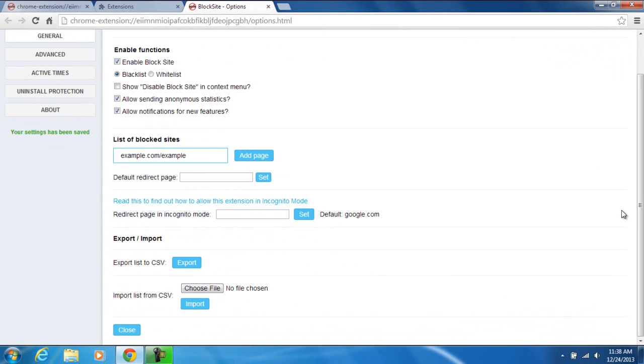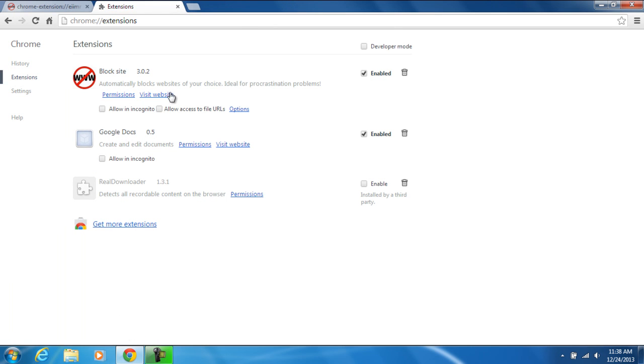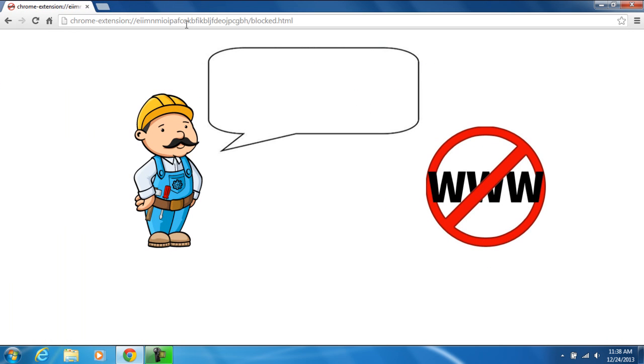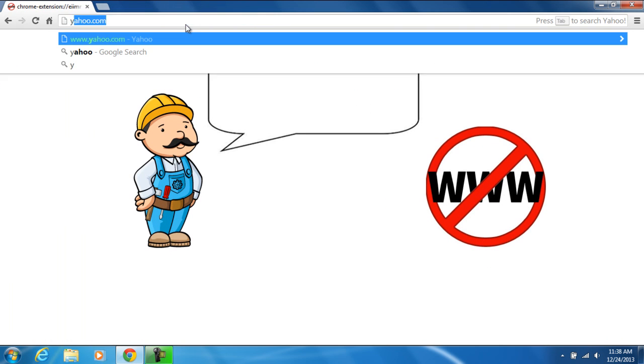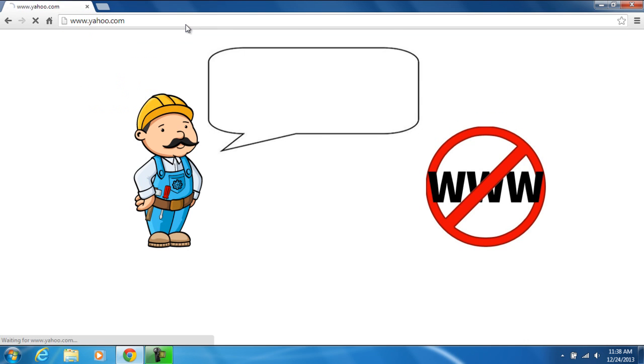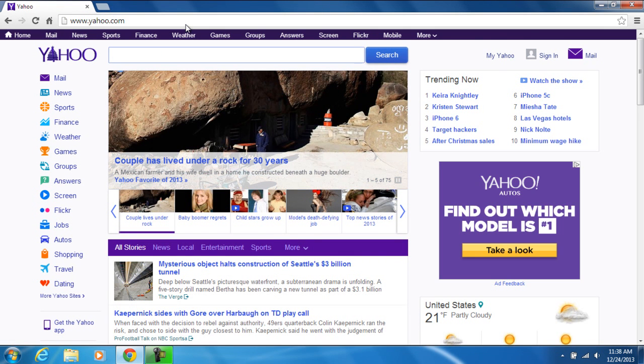You can then close it and the extensions also. Now, we're going to go to yahoo again and show you that it's not blocked now. And that's how simple it is, how to block websites on Google Chrome.